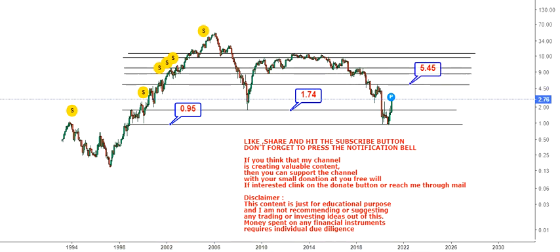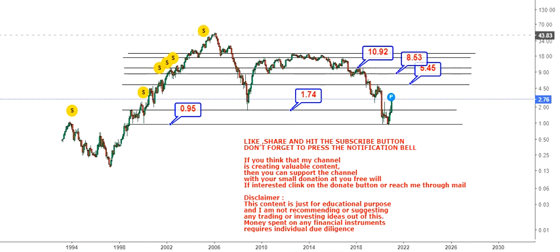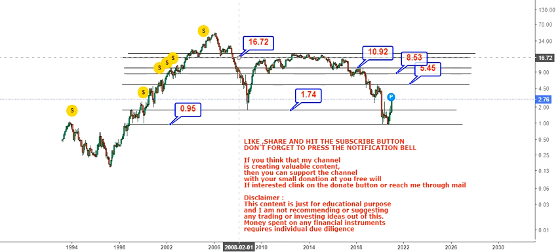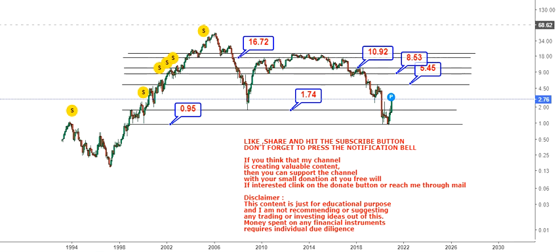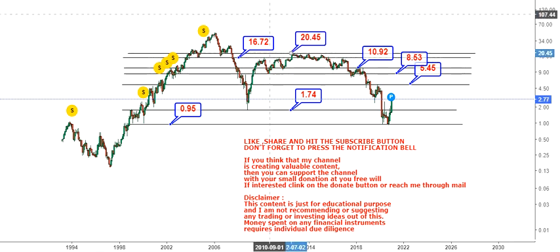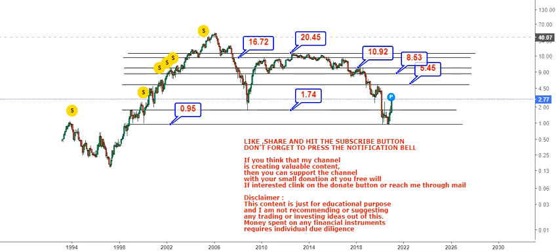Our first or immediate target will be 5.45, then the next target at 8.53, then we have 10.92, then 16.72, and it can extend up to 20 dollars. So these are the big targets that we are looking at right now.